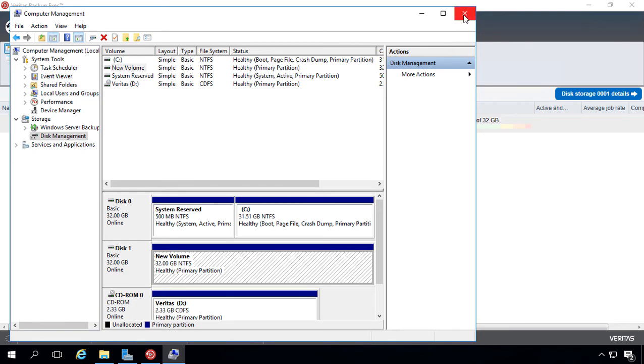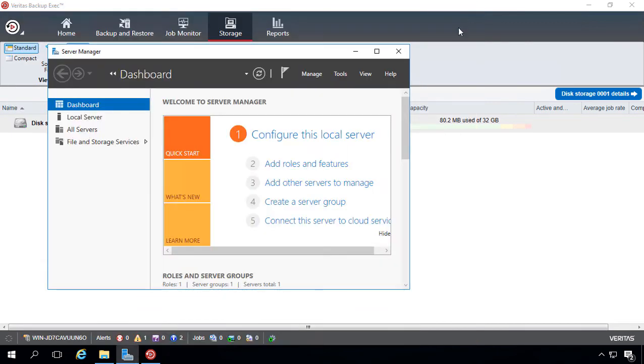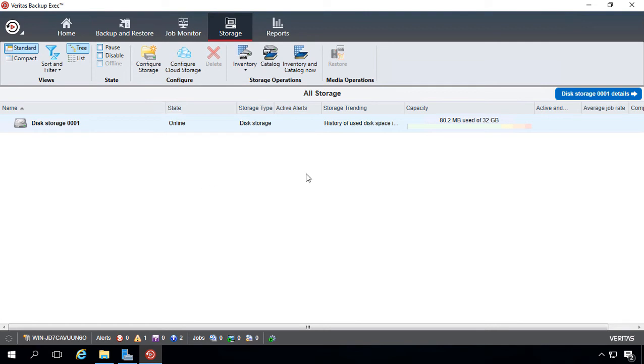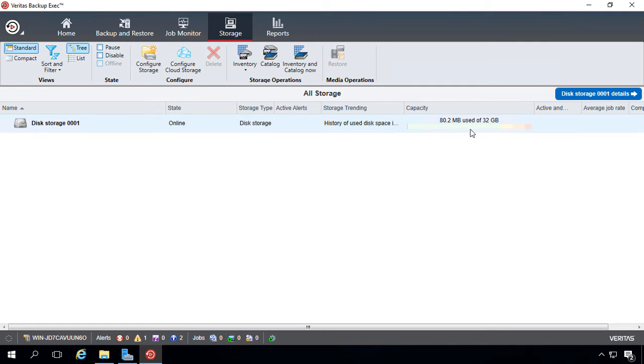So let's go ahead and close that. And this is a very similar thing that Microsoft Windows Backup Server, the built-in backup program, does as well. Once it takes a drive, it makes it its own, which is a new thing for Backup Exec. All right, so our storage is online, which is great. And we can see that it's mostly free, 32 gigs, and we only have used 80 megs.